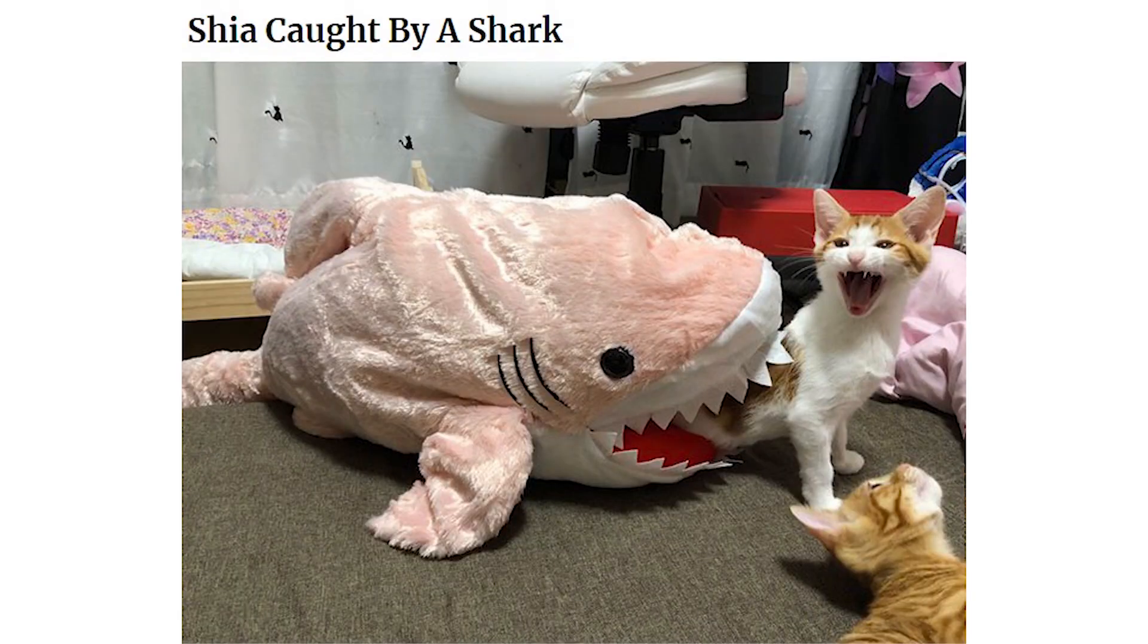She got caught by a shark. Feeding time was an hour ago, Jessica.